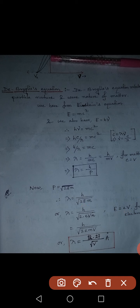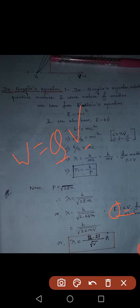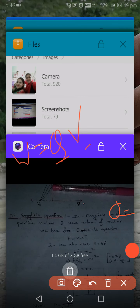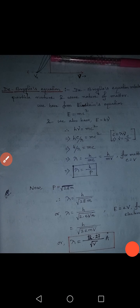We can further replace kinetic energy E with eV, where e is the charge of the electron or proton, and V is the potential. So the equation becomes λ = h/√(2meV). For other particles, instead of e (charge of electron), we write q for the charge of that particular particle, since work done W = qV.